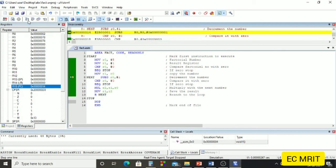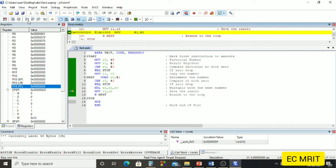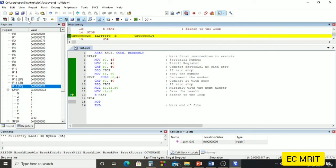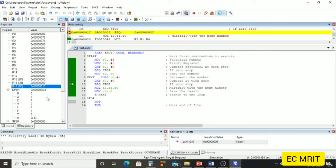We go through the loop again, decrementing R0 from 2 to 1. R0 is not 0, so we continue — multiplying 0x78 × 1 gives 0x78. We move the value to R1. Then we decrement R0 from 1 to 0. Now when R0 is 0, we can see the zero flag is set to 1, so the program will come out of the loop and jump to the stop instruction.